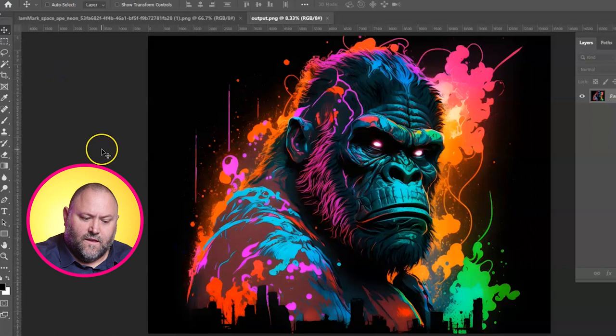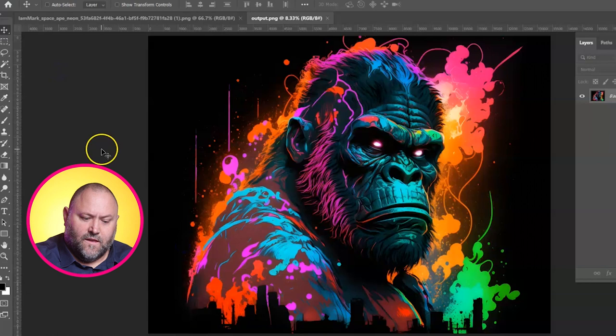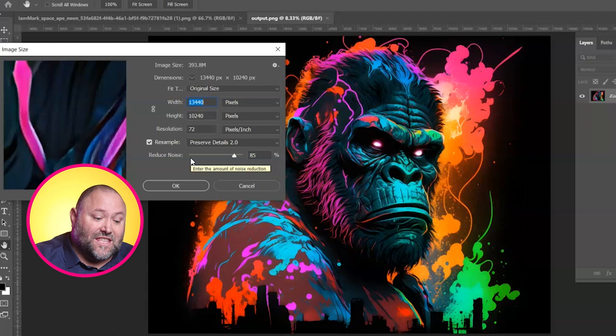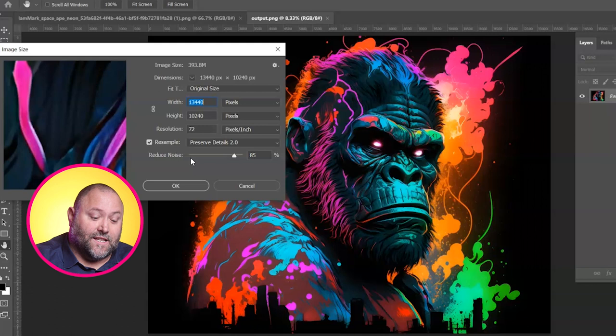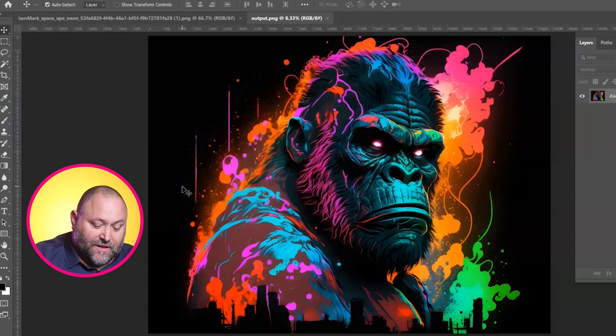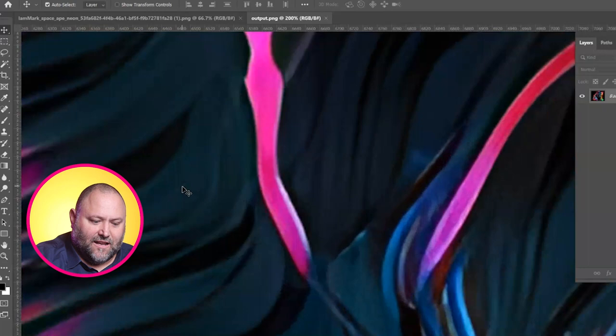Once that's downloaded, let's open that up in Photoshop. We go to Image > Image Size, and now we can see that it's 13,440 pixels by 10,240 — so 10 times as big. We click OK and zoom in, and you can see how much detail is in there. Fantastic — it zoomed right in there.